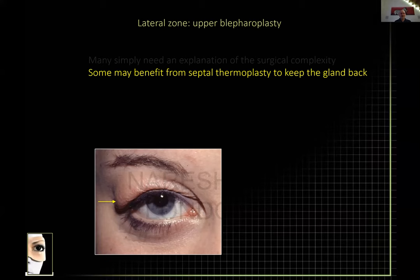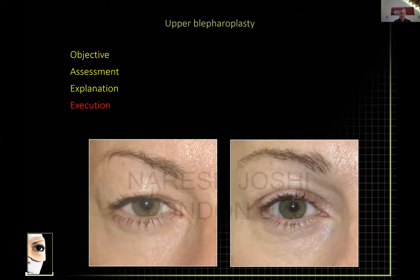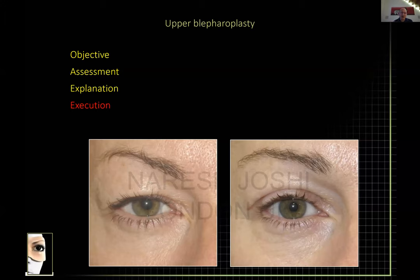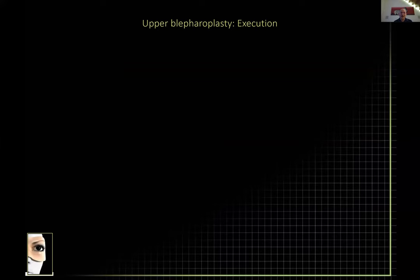In this young lady with a very obvious lacrimal gland prolapse due to blepharochalasis — recurrent bouts of inflammation stretching and attenuating the skin and allowing the gland to prolapse — there is no choice but to reposition the lacrimal gland. But be careful: I have patients with very dry eyes as a consequence of lacrimal gland biopsies and manipulation. Not only can you damage the lacrimal gland and cause significant bleeding, but you can also damage the ductules in that area inadvertently.